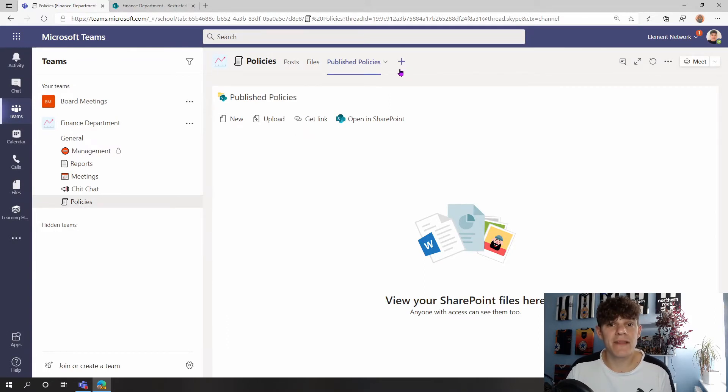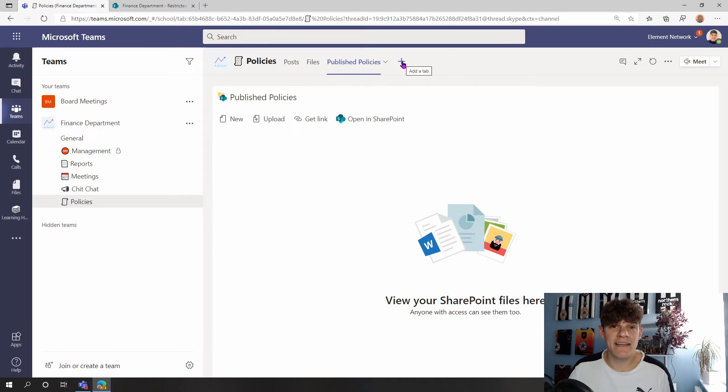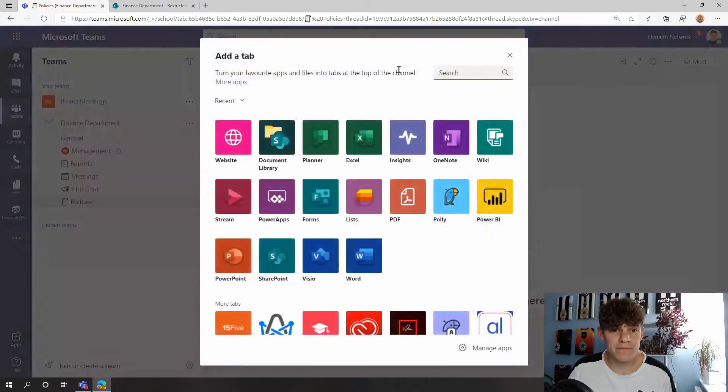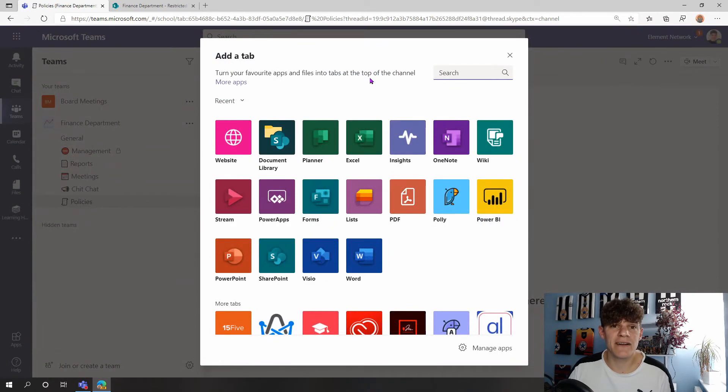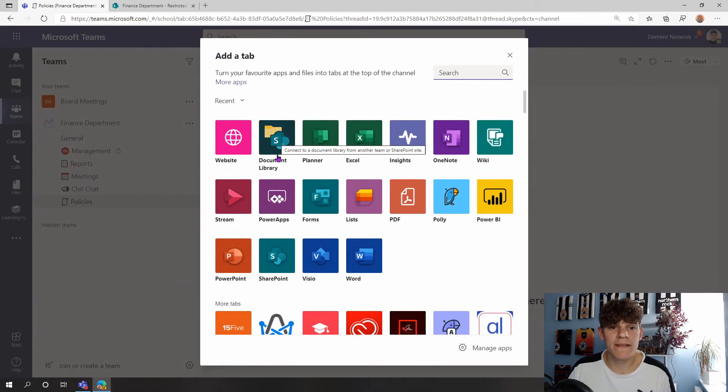So if I click on the plus symbol at the top here, this allows me to add a tab to my team. If I click on that plus symbol, then you can see the different apps that I can add to my team, one of these being Document Library.